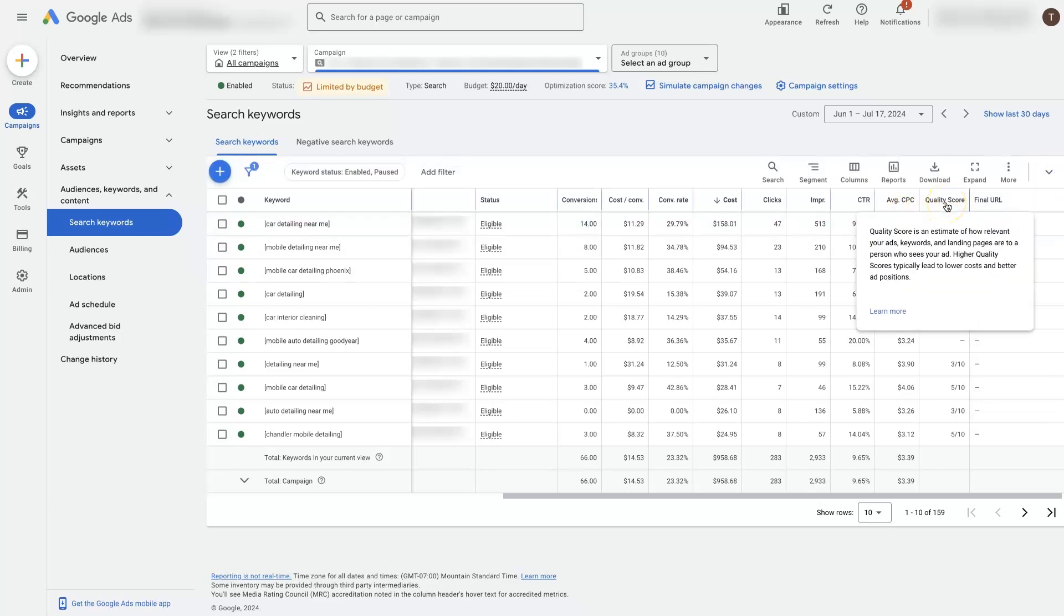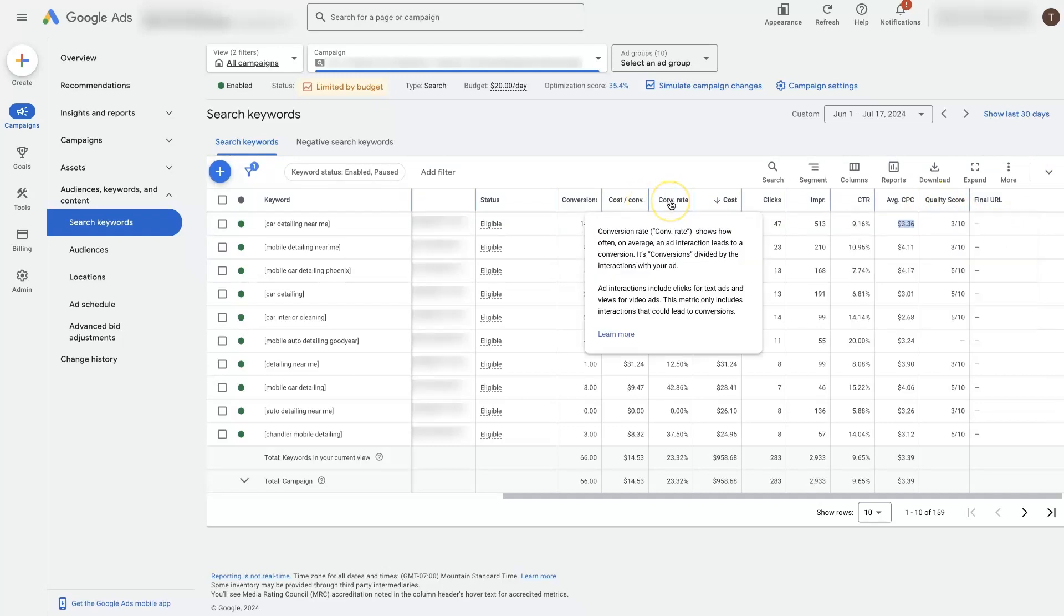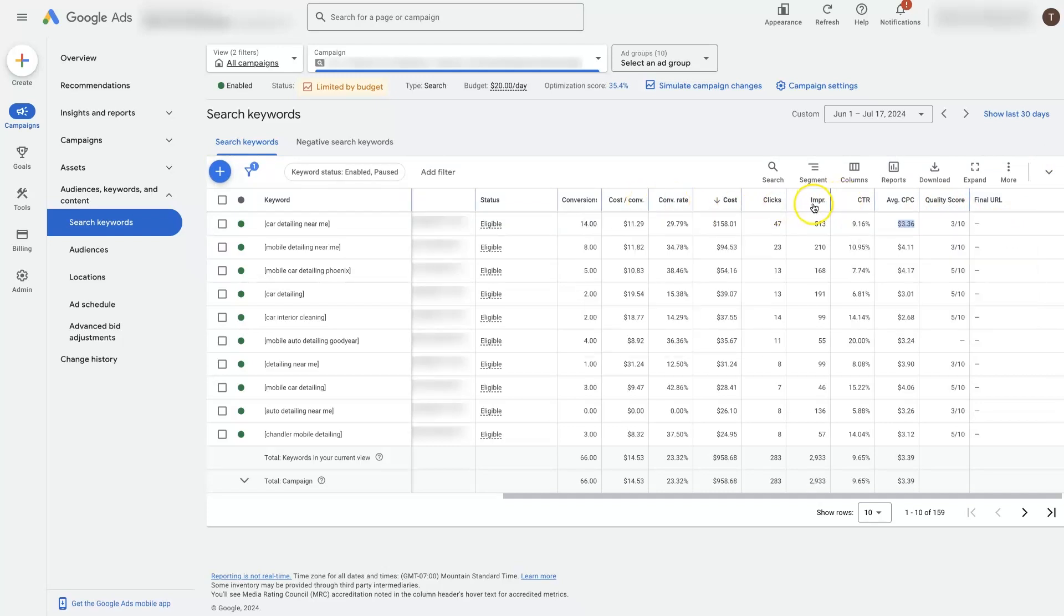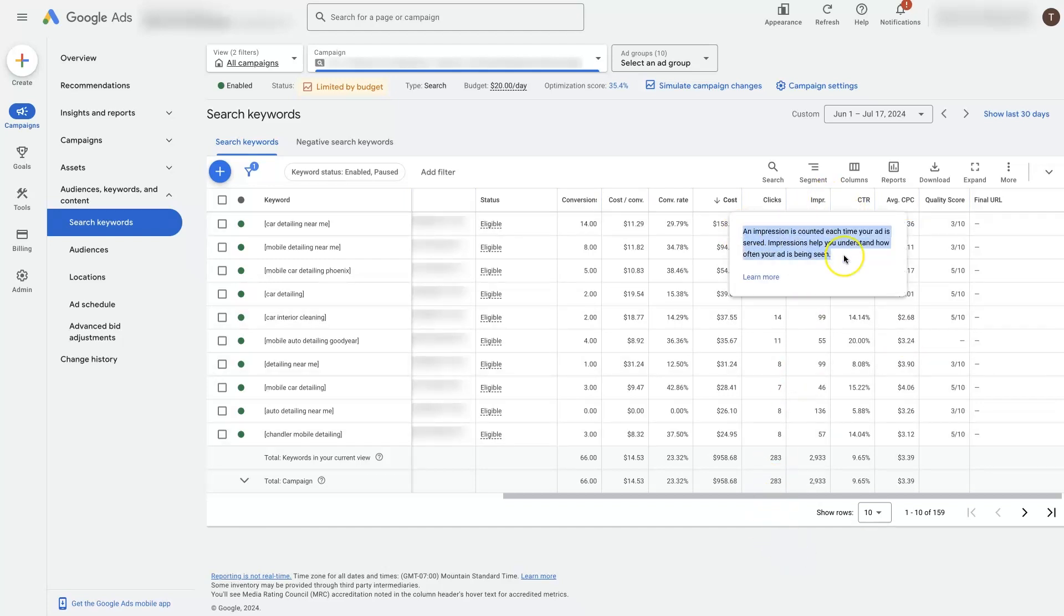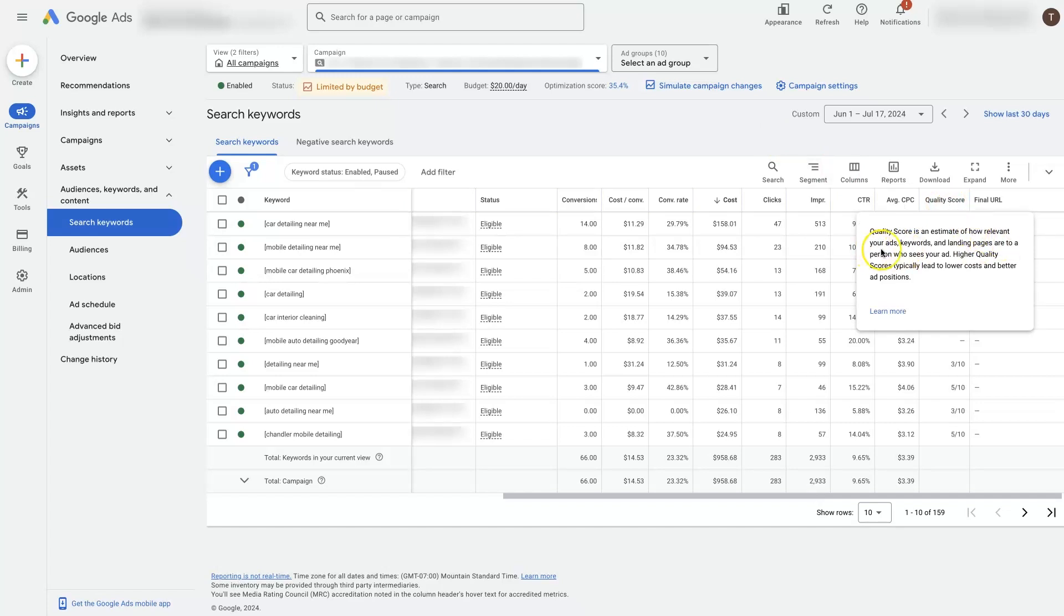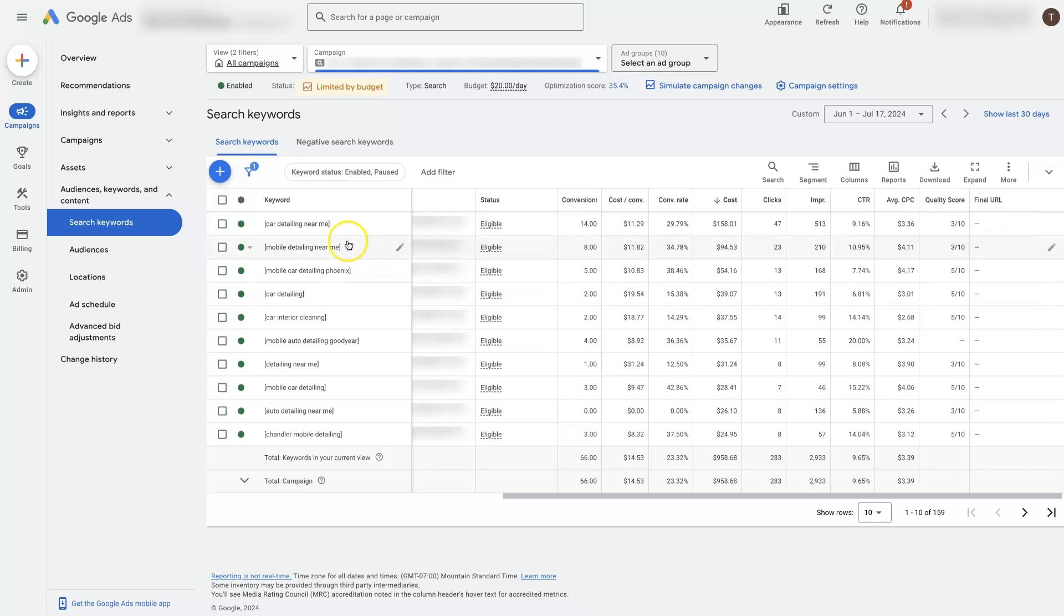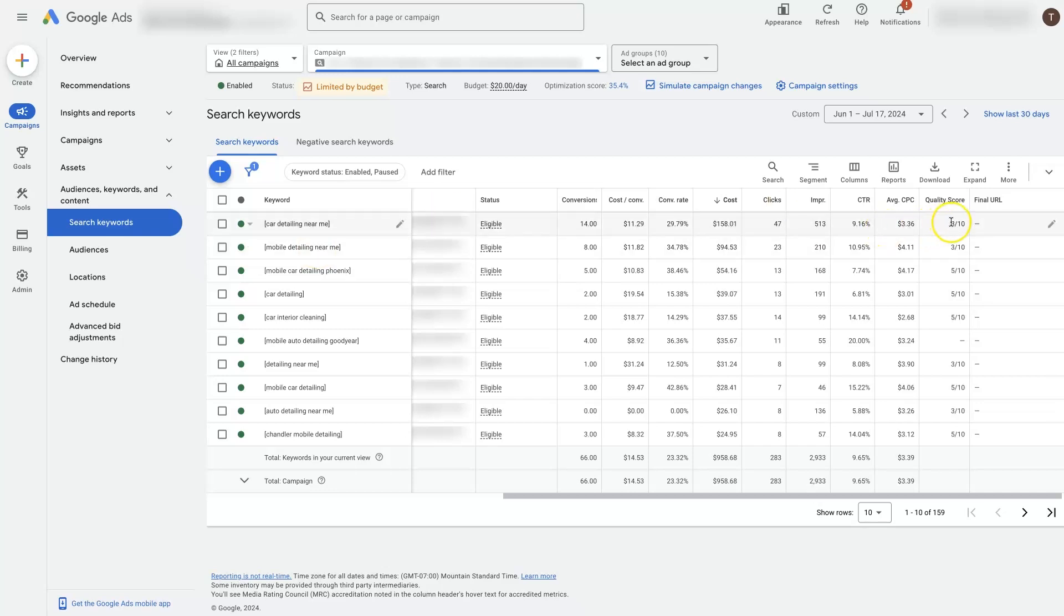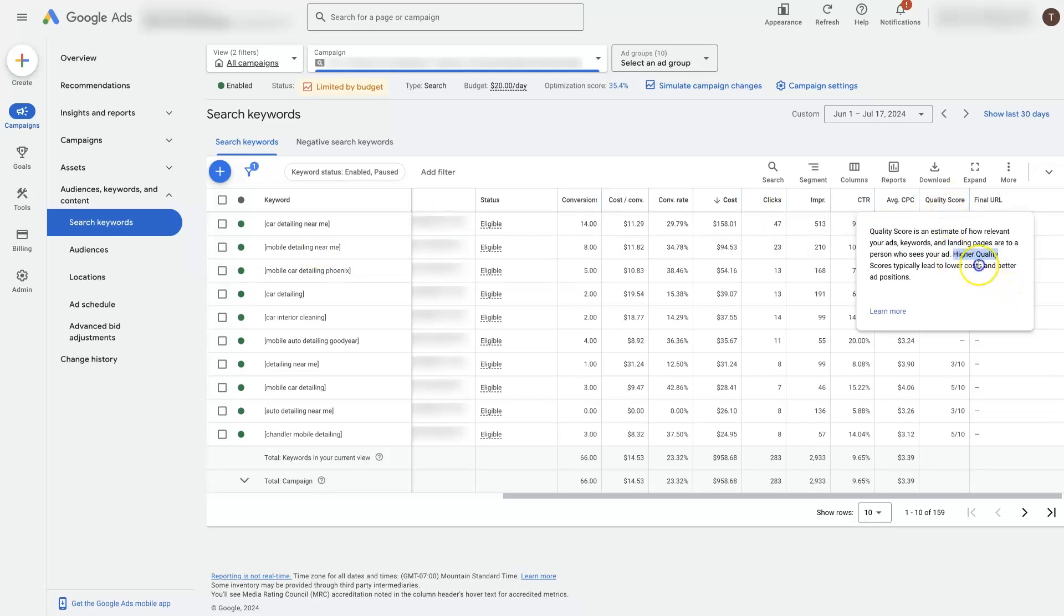If we hover over a quality score here, it's going to show us exactly what the quality score is. If you're not sure what conversion rate is or what impressions are, then all you have to do is hover over these columns and it's going to give you a little definition here to define what it actually is. But if we look at quality score, it's how relevant our ads, keywords, and landing pages are to a person who sees our ad. In layman's terms, how relevant is the setup for what that person is looking for. So if somebody's searching for car detailing near me and we're showing them a page that talks about mobile detailing, it might not be very relevant. So that's going to lower our quality score.